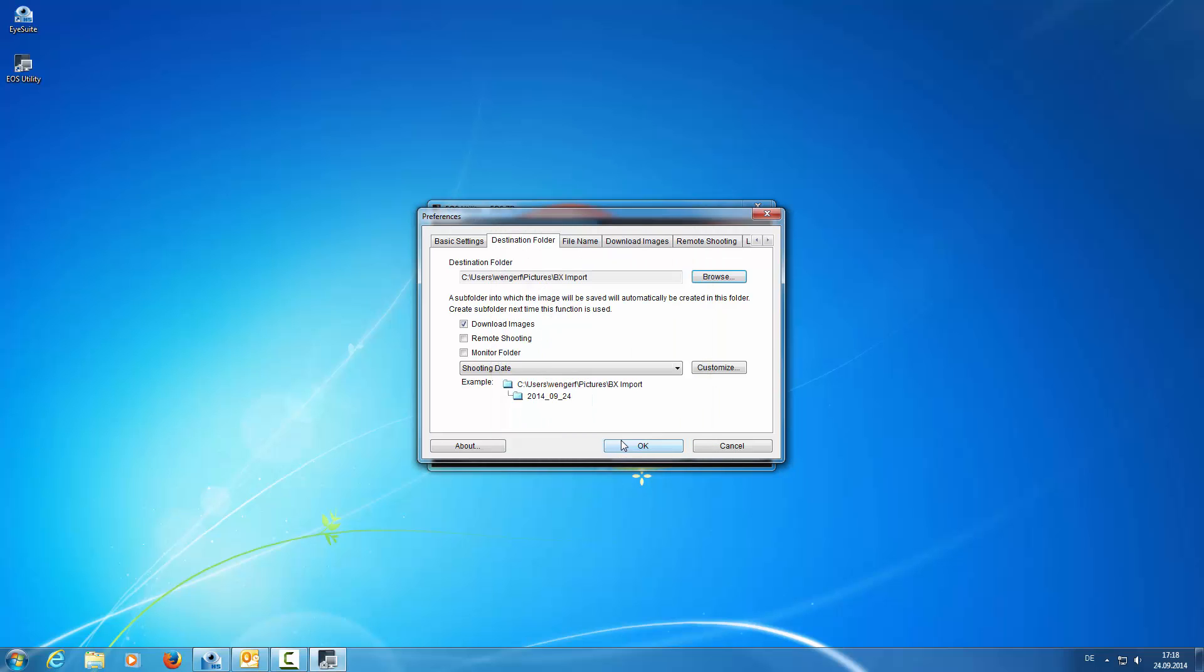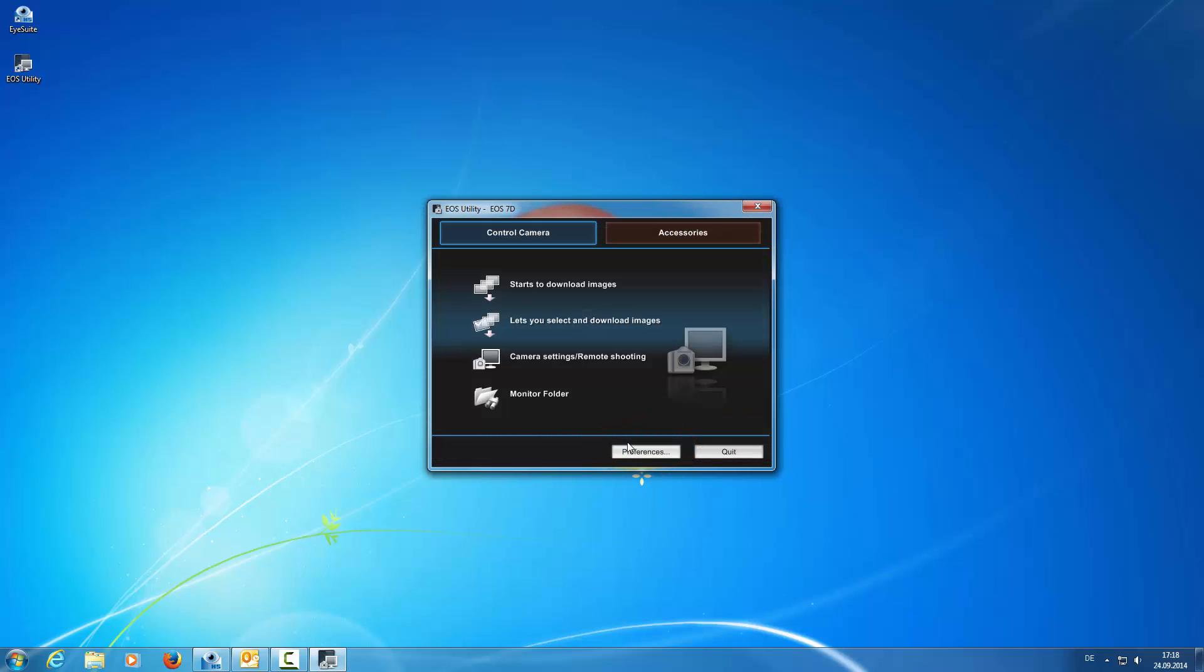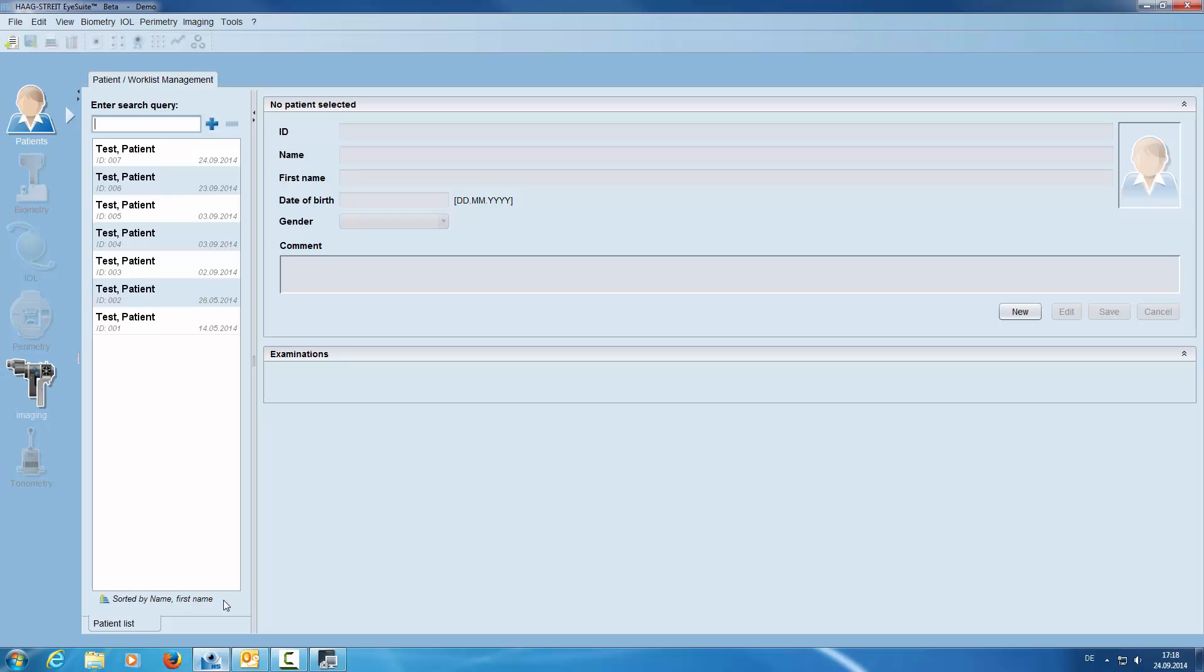We confirm this by clicking OK. The next step we open iSuite.